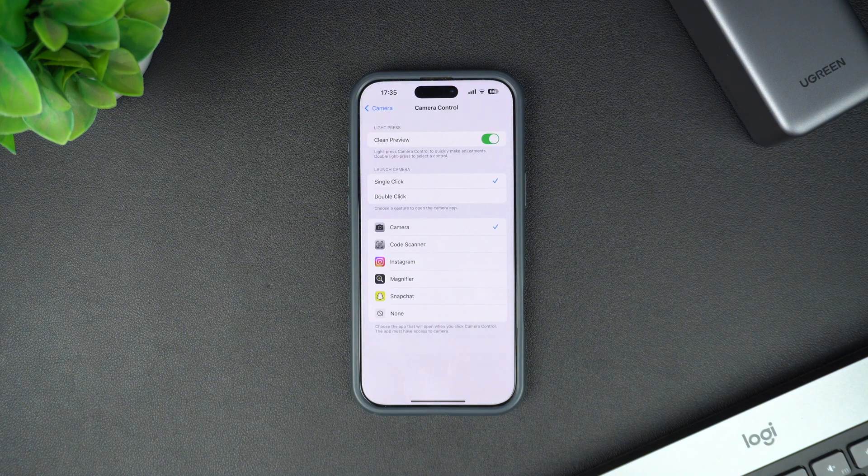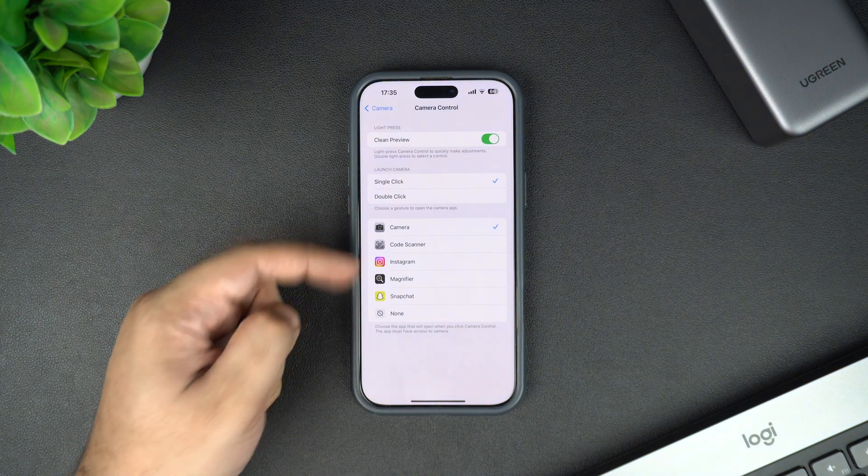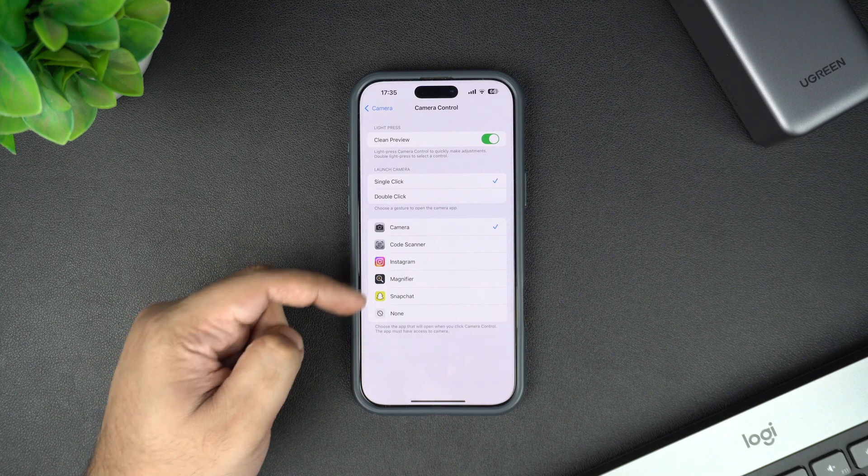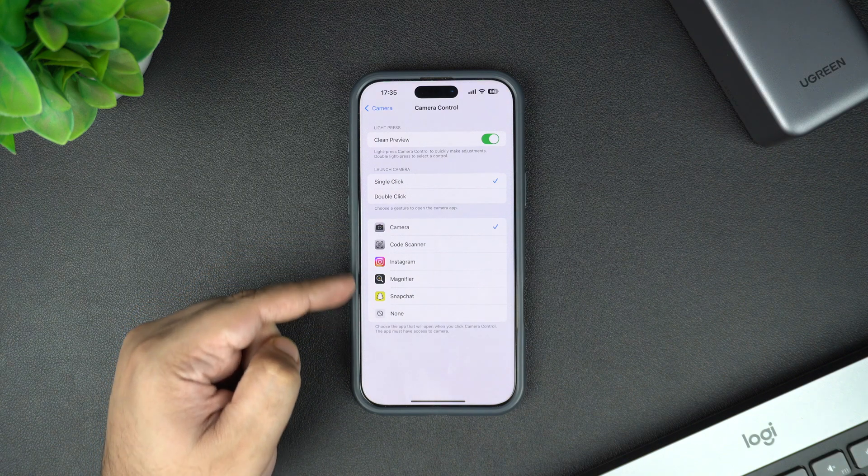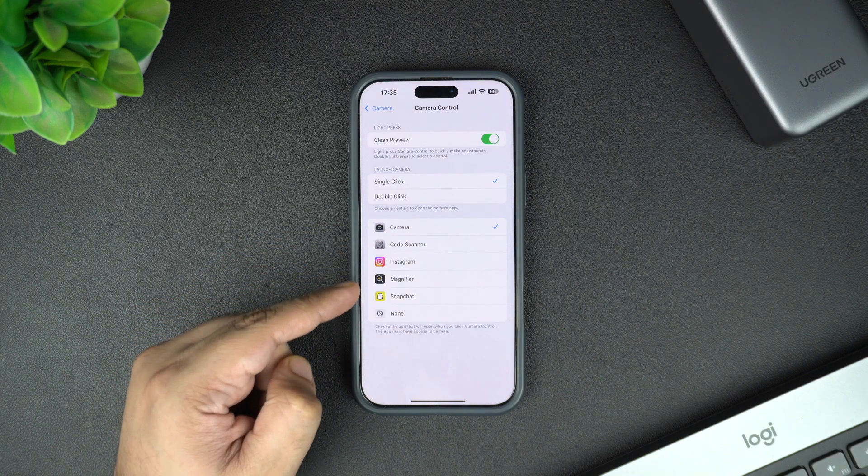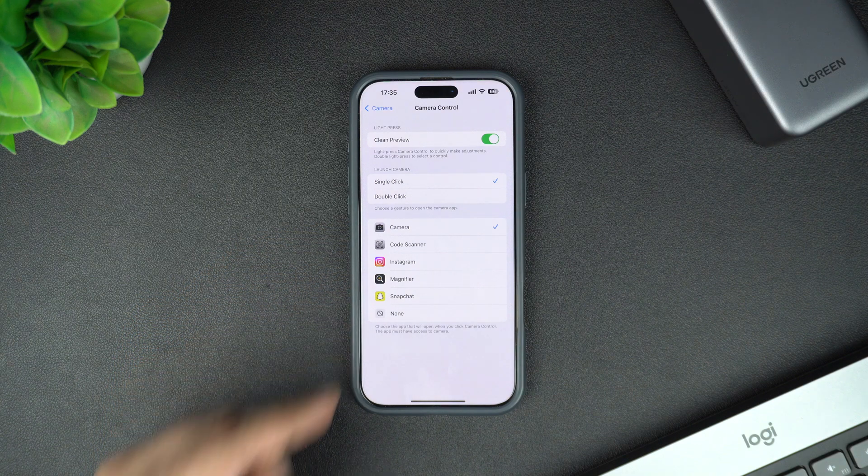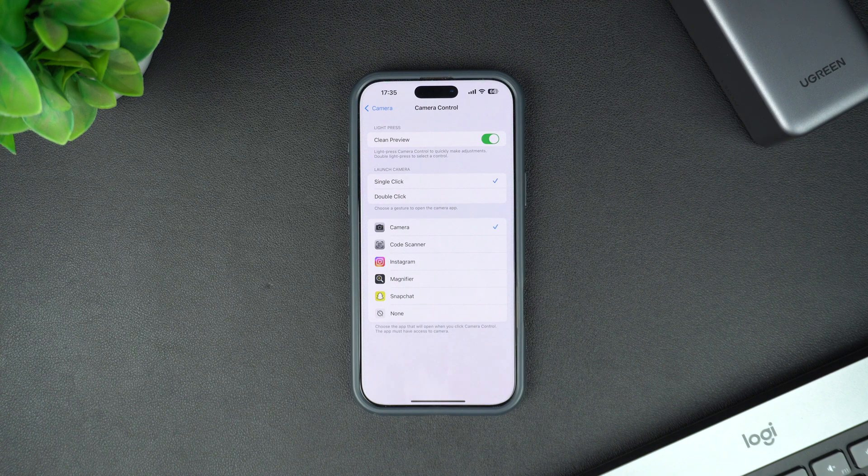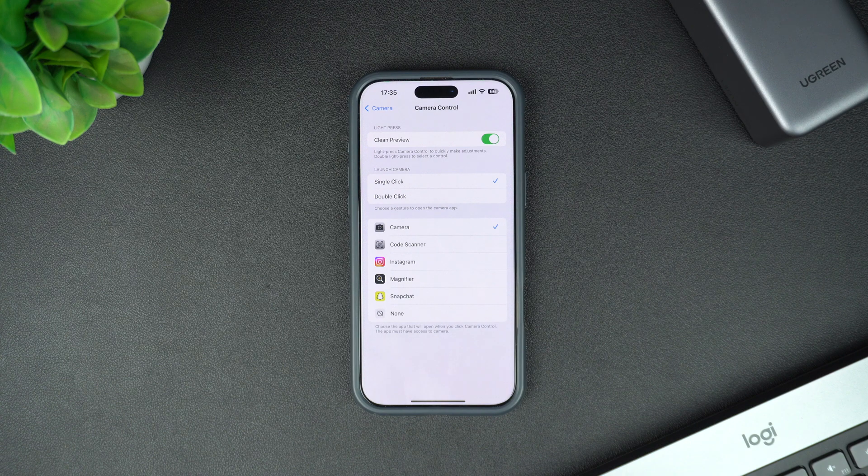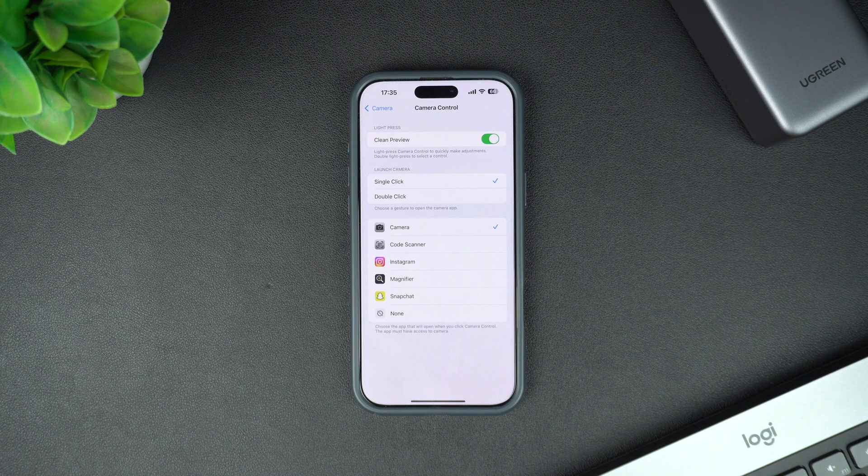On the next screen, you will find a list of apps that you can choose from. All supported apps that have access to camera should appear here. This includes camera-based social apps like Instagram and Snapchat.